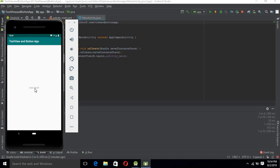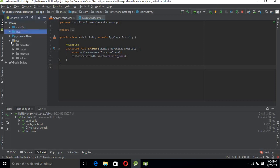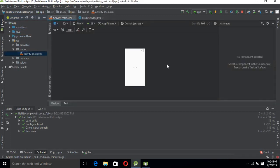Now the application is on the emulator. You can see the application name on the action bar and 'Hello World' in the middle. Let's see why this Hello World is there. Go back to Android Studio — we have many folders here but we are interested in the Java folder and the Resources folder. We will go to the Resources folder, then Layouts.